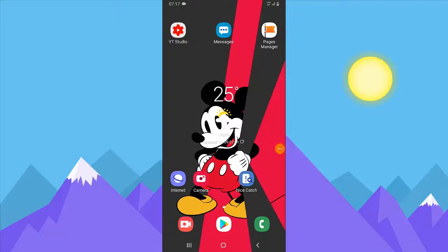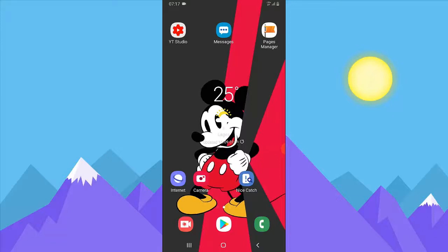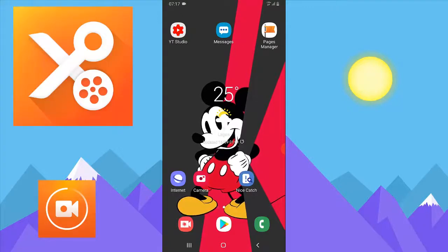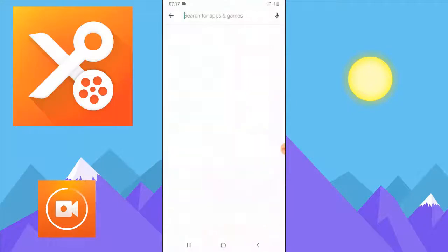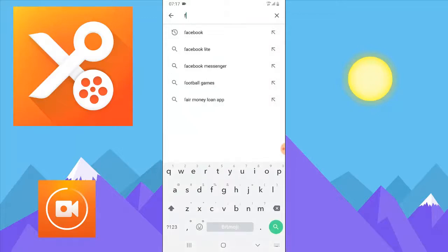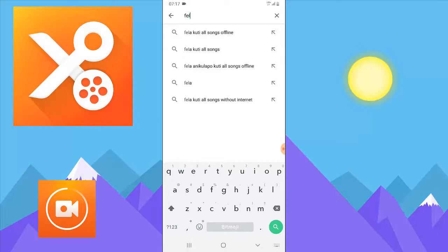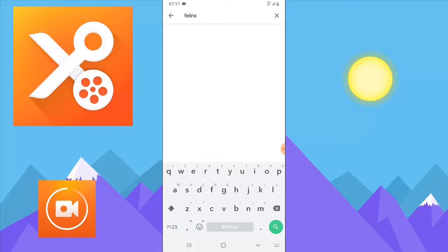In order to fix the challenge we have at hand right now, we are going to download two applications that are going to help us fix the My Talking Pet not recording or saving issue. We just need a way to make it save for us and reuse it on other applications. All we need to do is go over to the Play Store and download these two applications. I'm going to refer you guys to my preferred screen recorder.